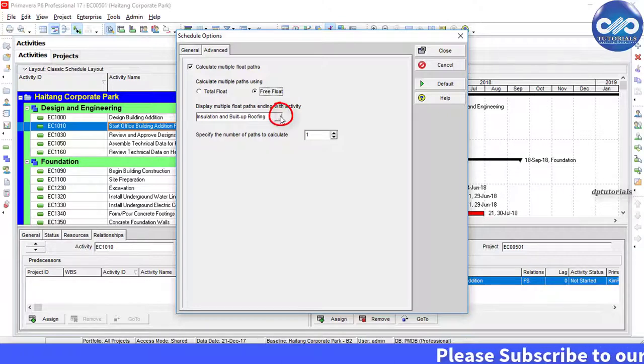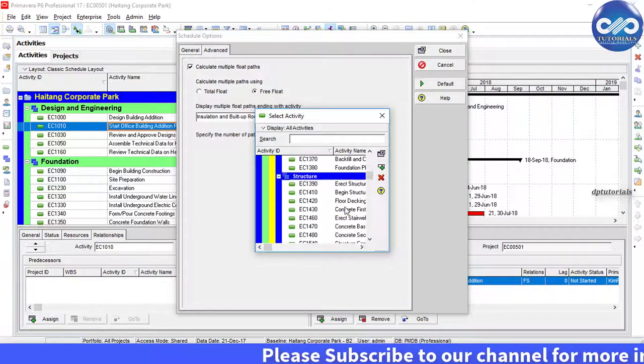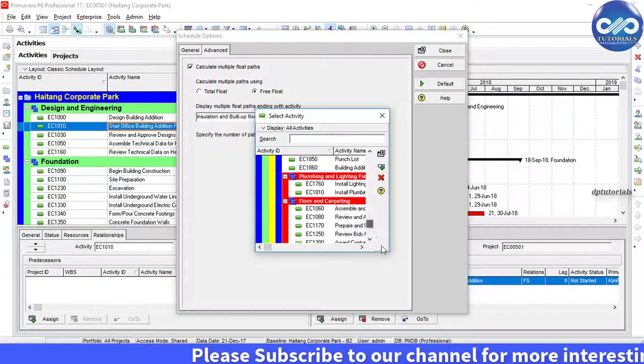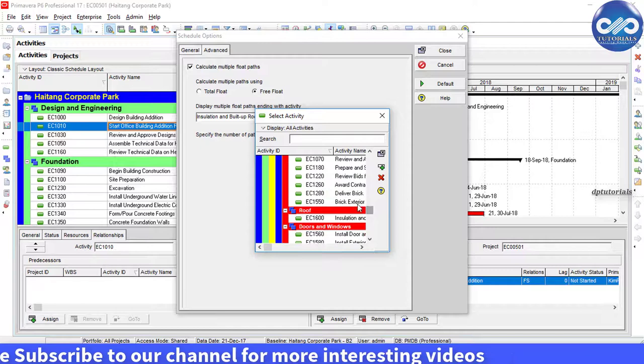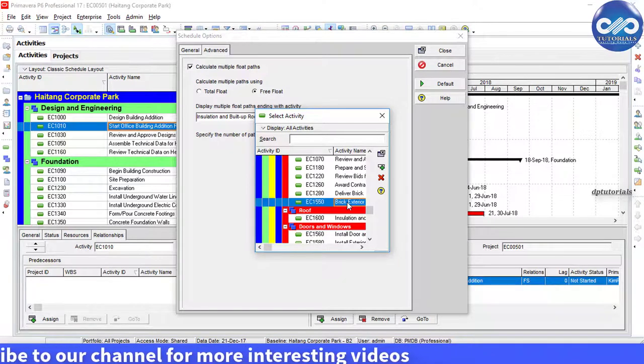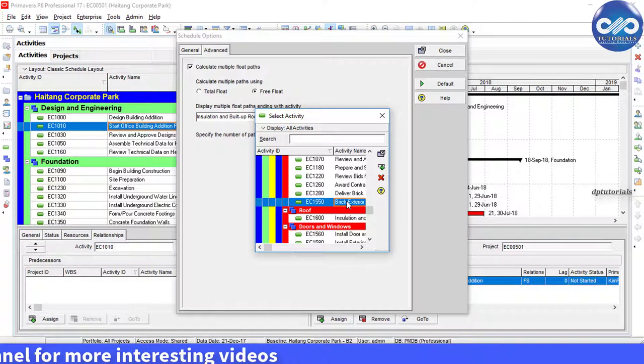From this, click these three buttons and select any activity as per your wish. I am selecting one activity. It's a random activity.